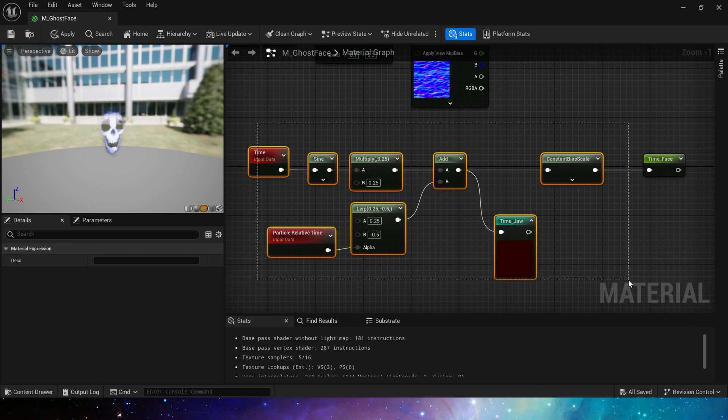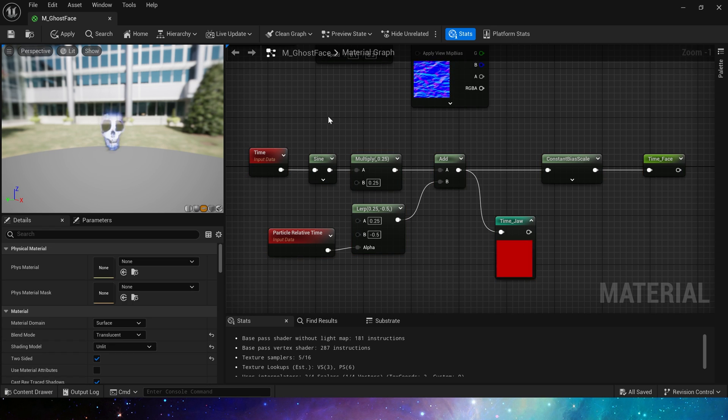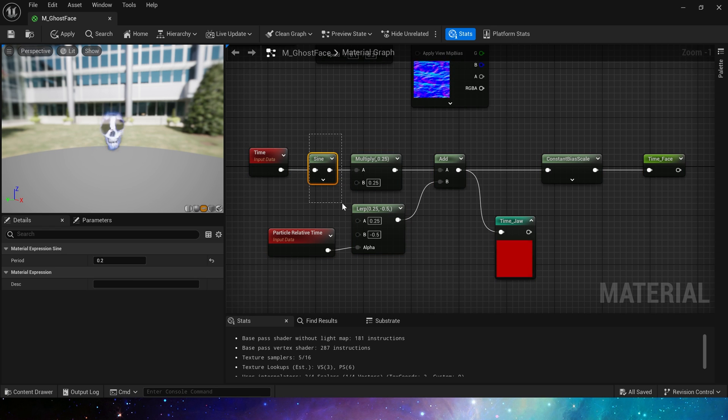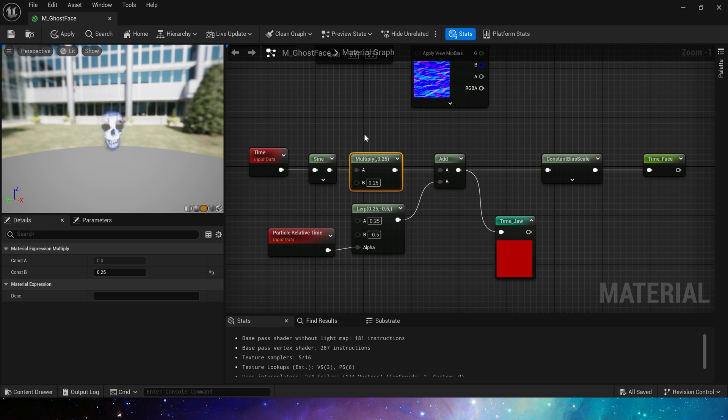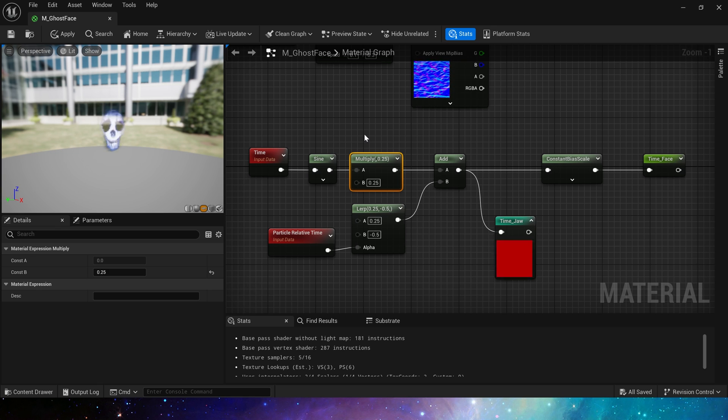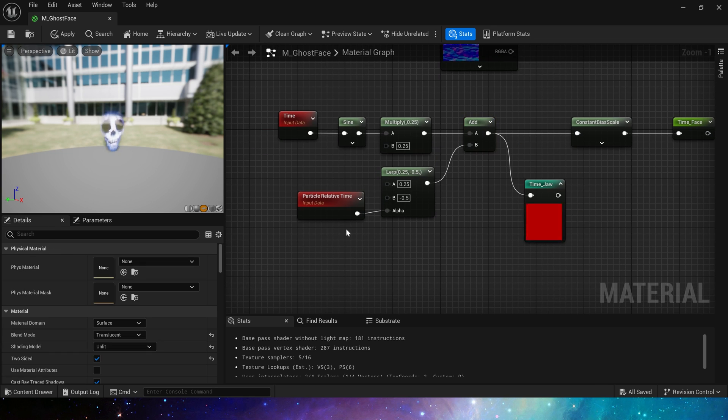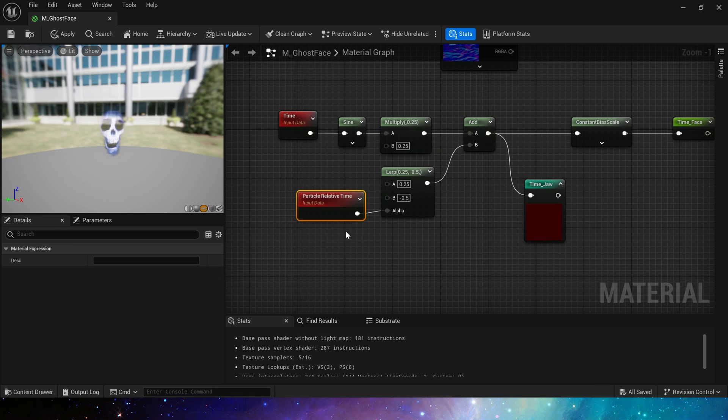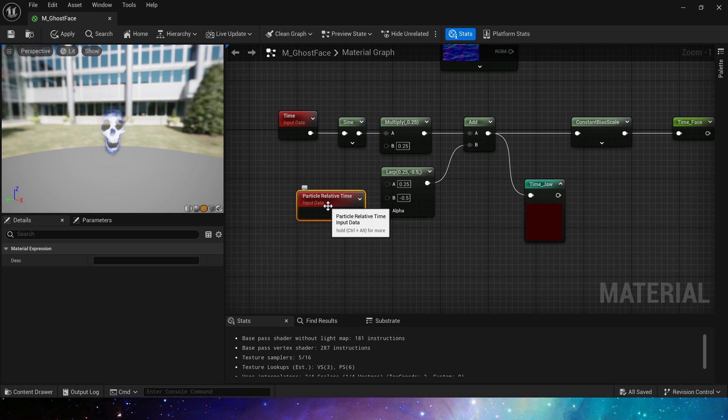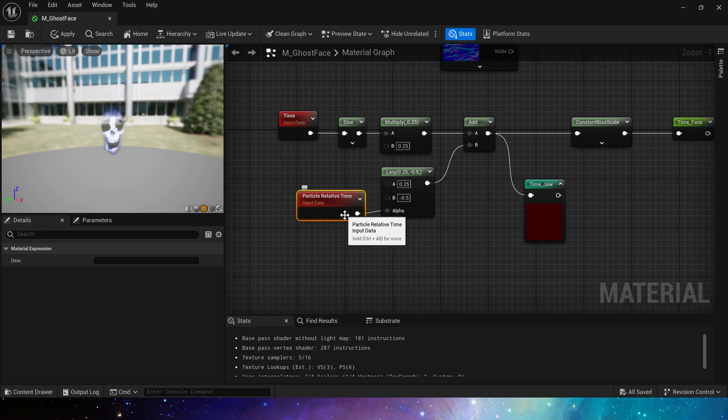Next, let's look at the time part. We use sine to output the loop value. Also add particle relative time here, which is the remaining time of the particle's lifetime in Niagara.